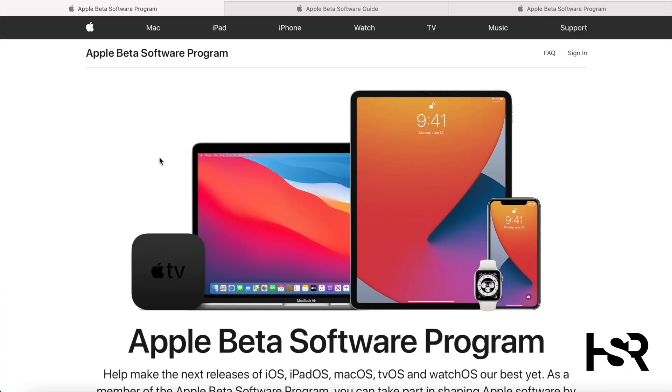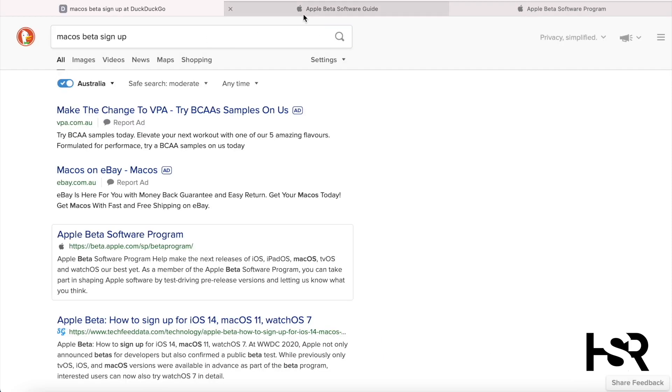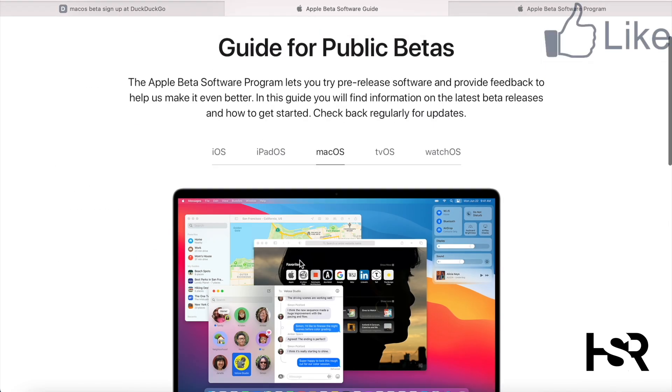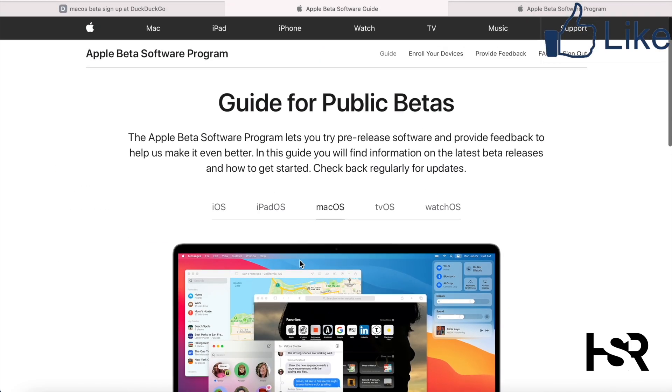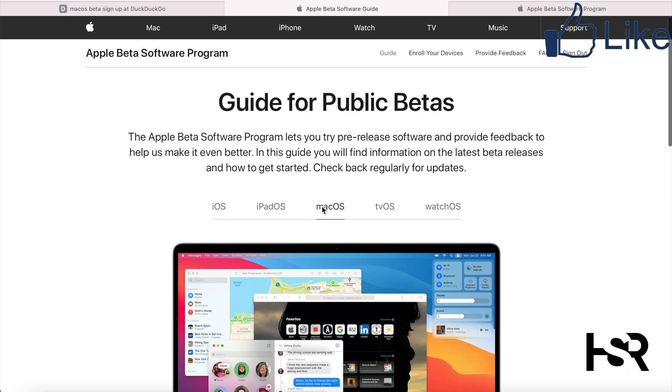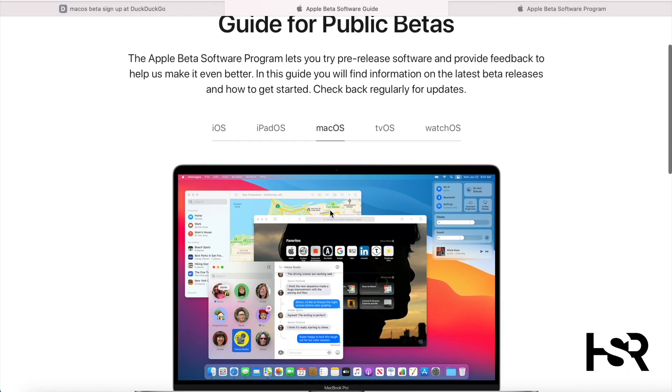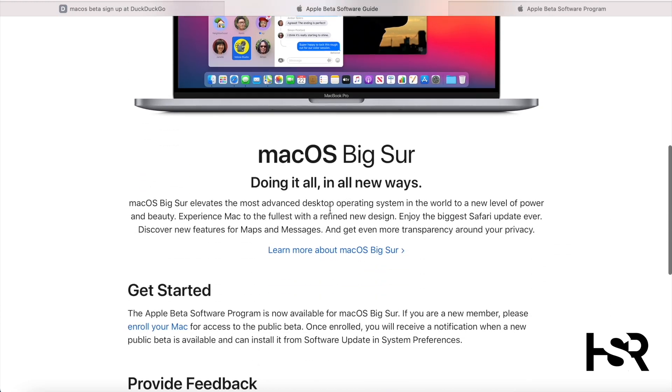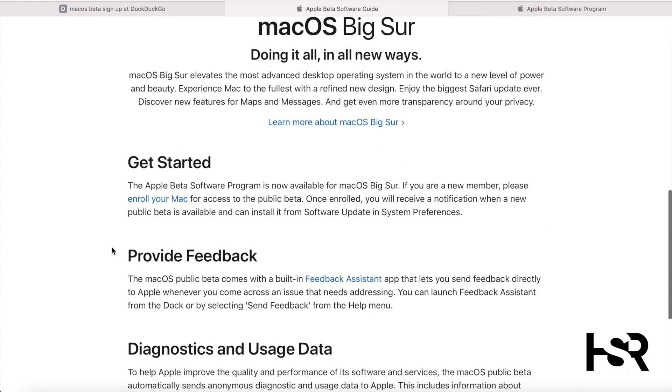Then you'll have this page. On this page, you've got to go to macOS and log in with your Apple ID. If you don't have one, you gotta create one.